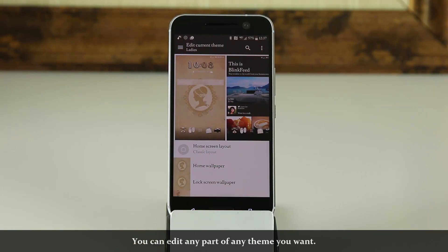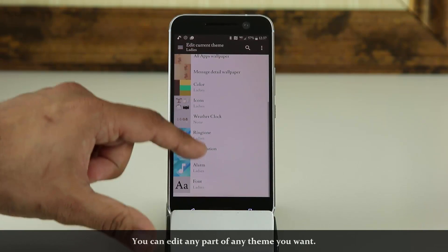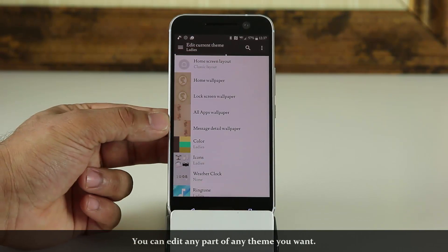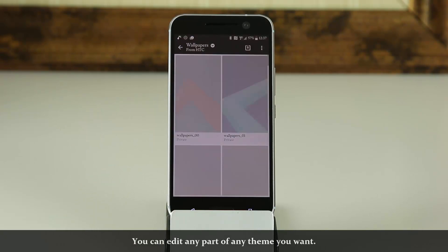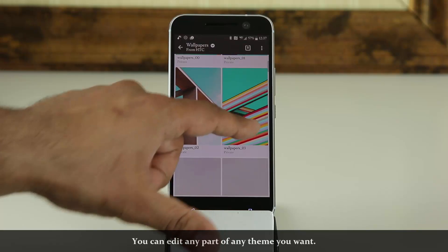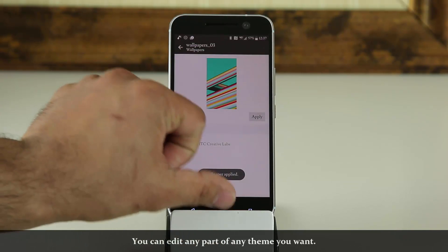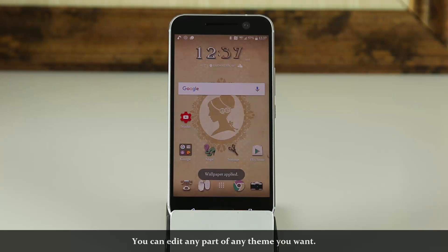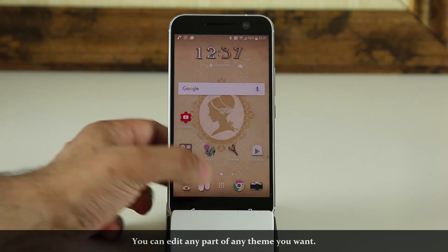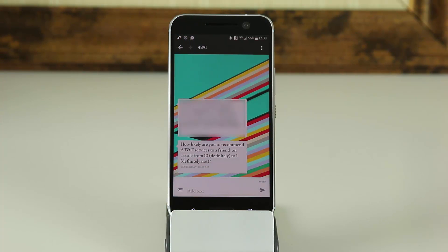This is absolutely fantastic. Let me show you just one example. Let's go into the Message Detail Wallpaper, tap on it, and let's say I want to pick another option — this one looks nice. Grab that and apply. Now let's go back out. The theme is the same, but when I go to the Text Message application and open a message, it's got that brand new wallpaper I just downloaded.